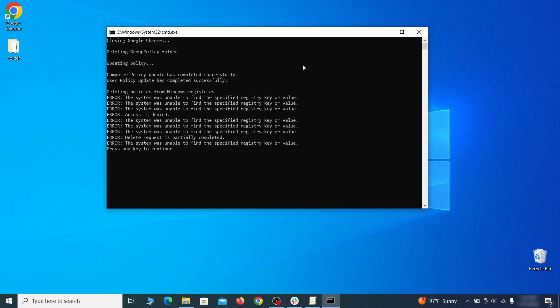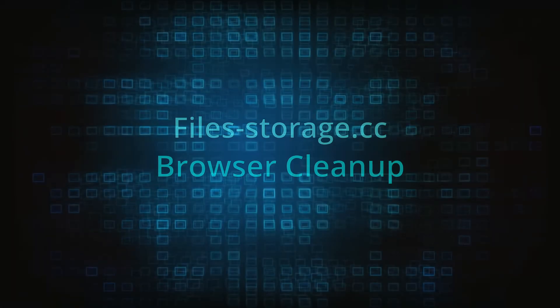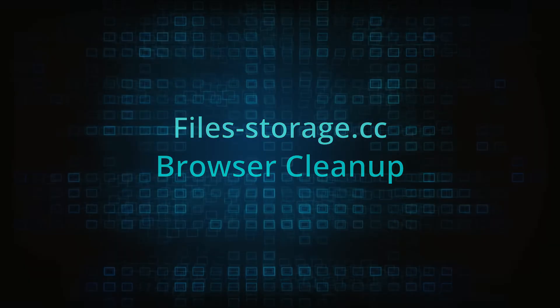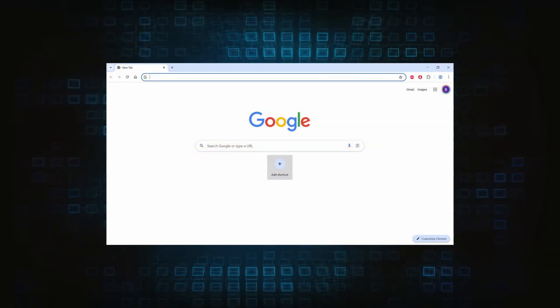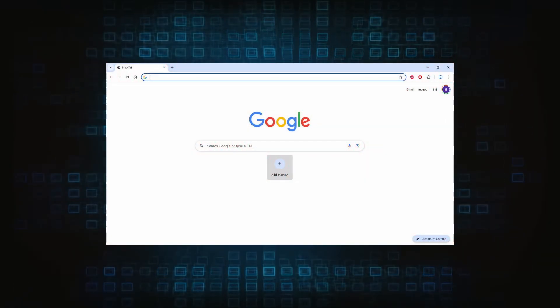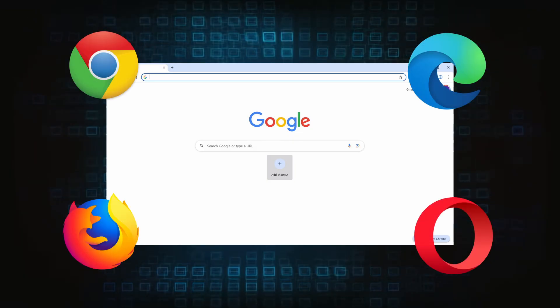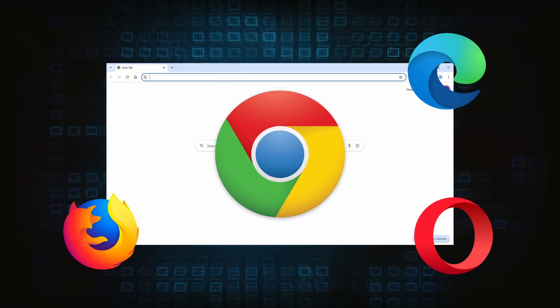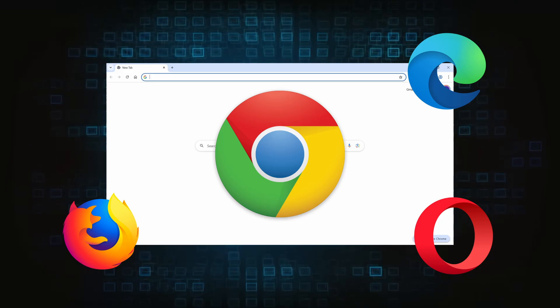Browser cleanup. Now the hijacker should have loosened its grip and it's time to finish the browser cleanup. The method here is pretty much the same across different browsers. I'll show you how to clean Chrome, but if you're using another browser, it's going to be something quite similar.